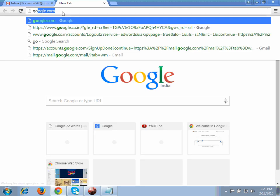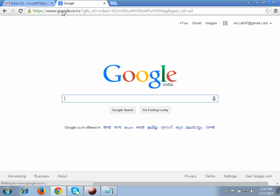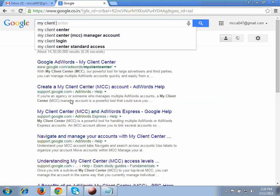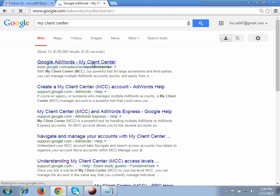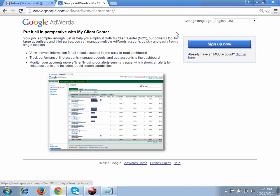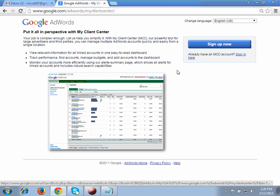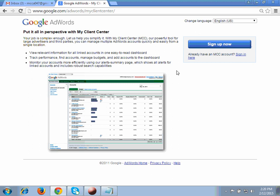On a new tab, go to google.com and in the address bar write 'my client center.' The first result you will see is Google AdWords My Client Center — click on that link. After clicking, you will get the AdWords My Client Center page with an interface picture. You have to sign up here.